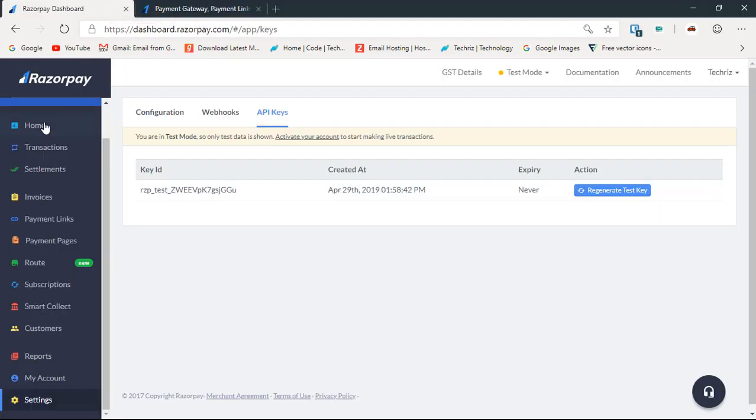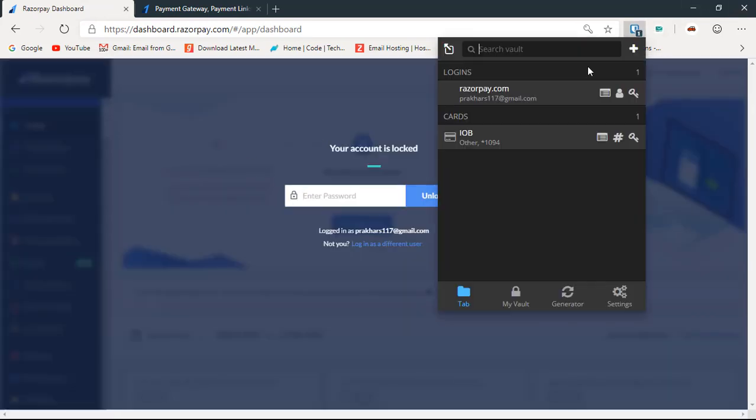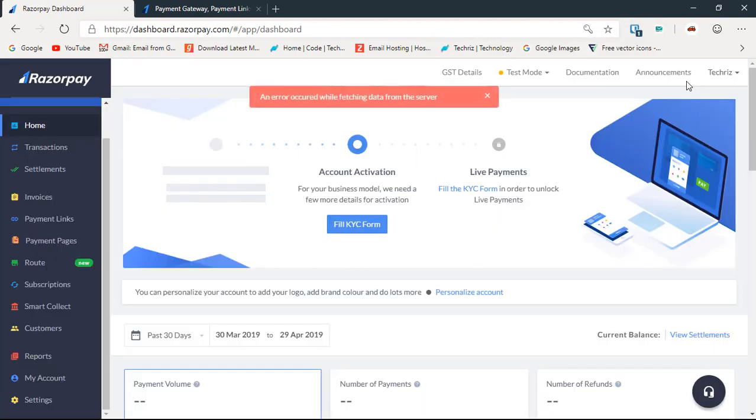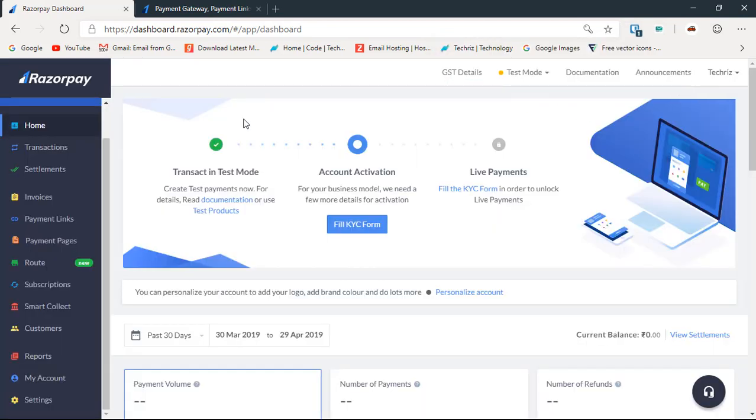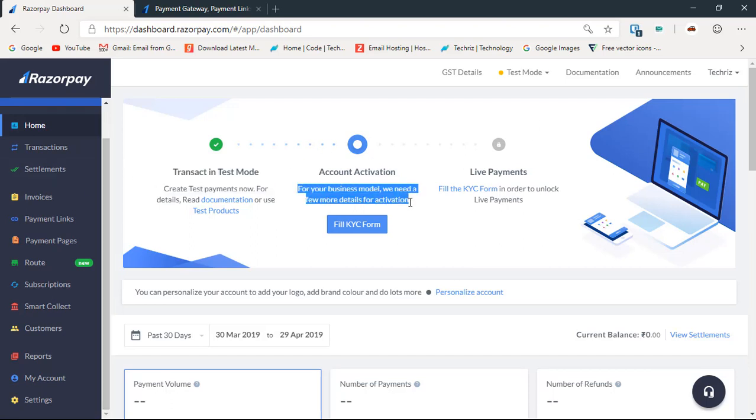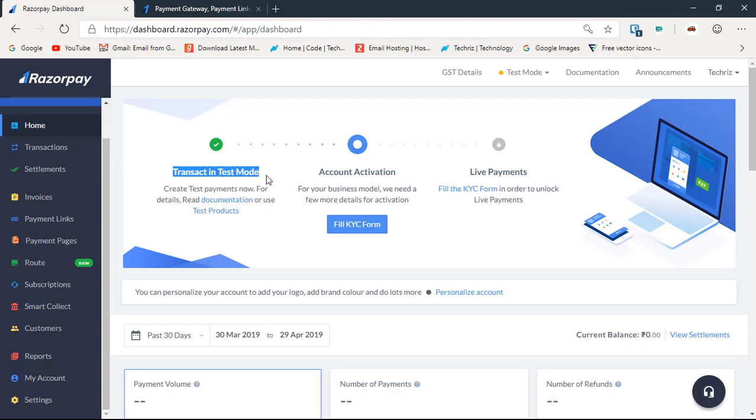Let's go ahead and hit home. Okay, we have a test mode. I have not activated my account as of yet because I use it from another account. I have provided them the basic details which enables me to transact in test mode. When this green tick appears you are good to go for the testing mode.